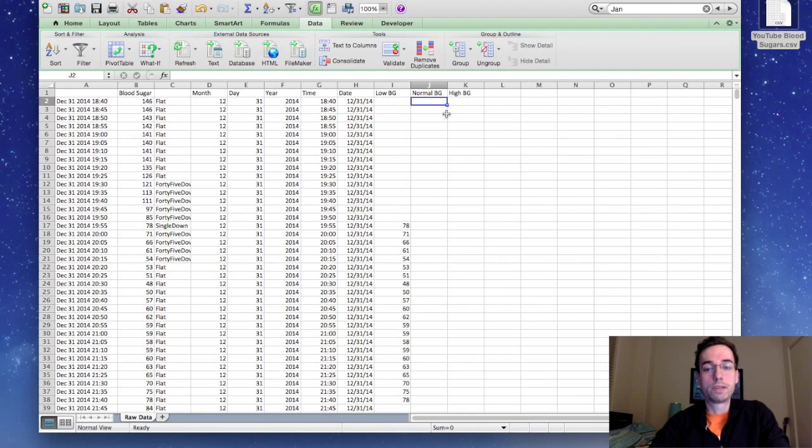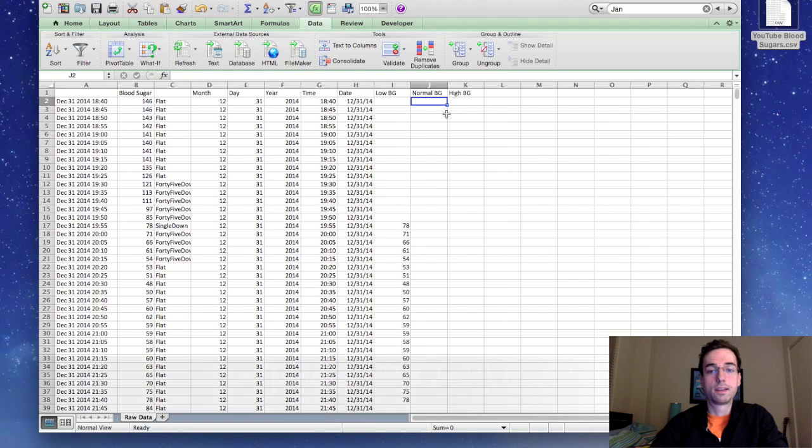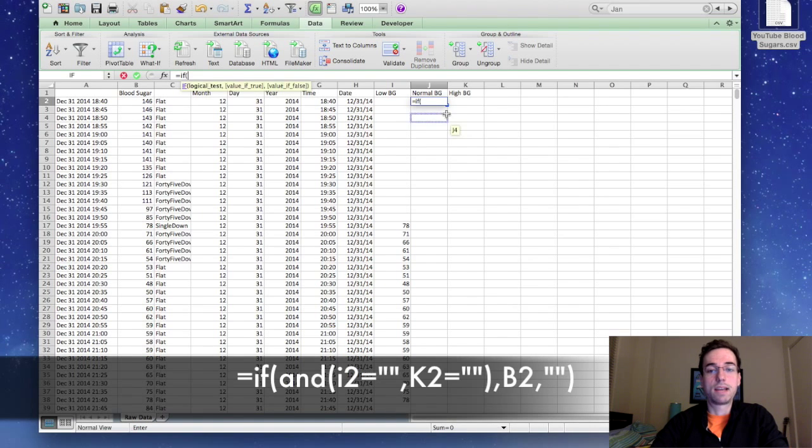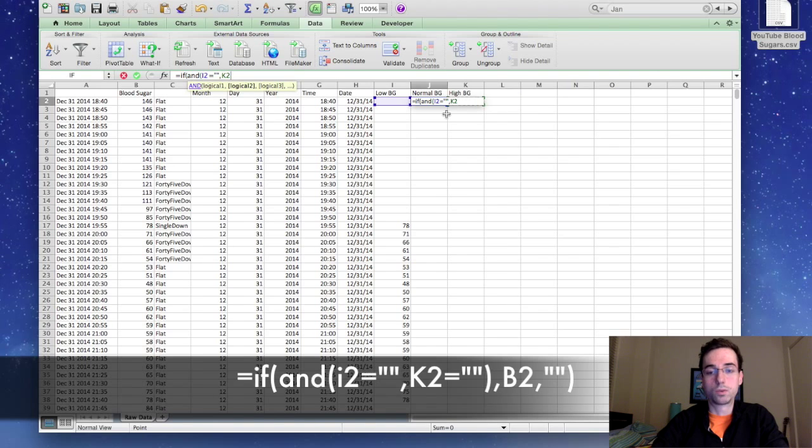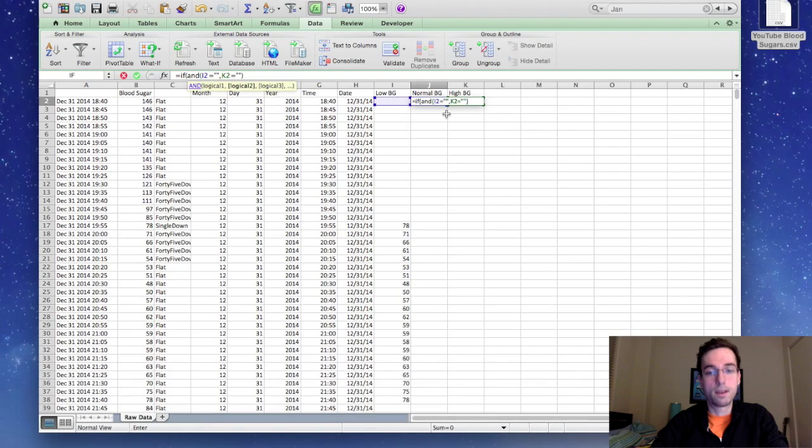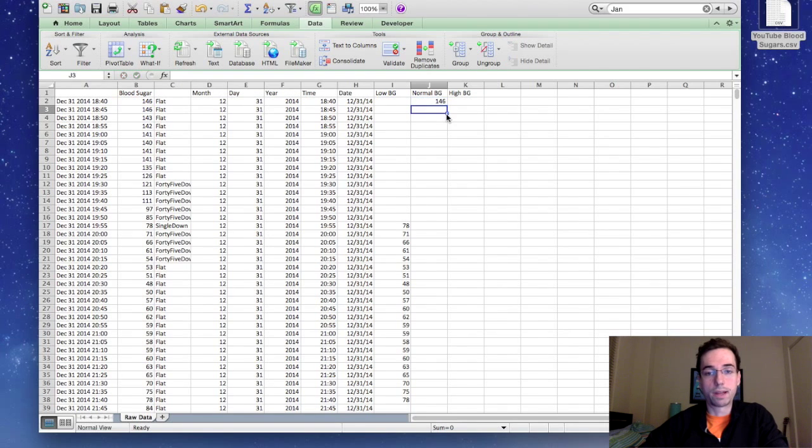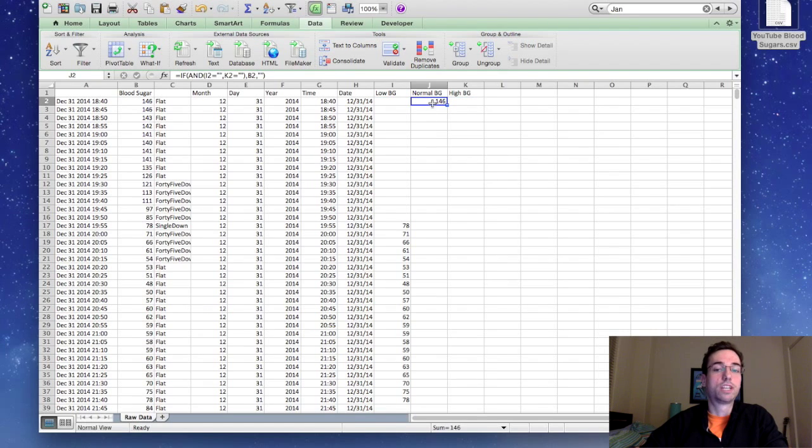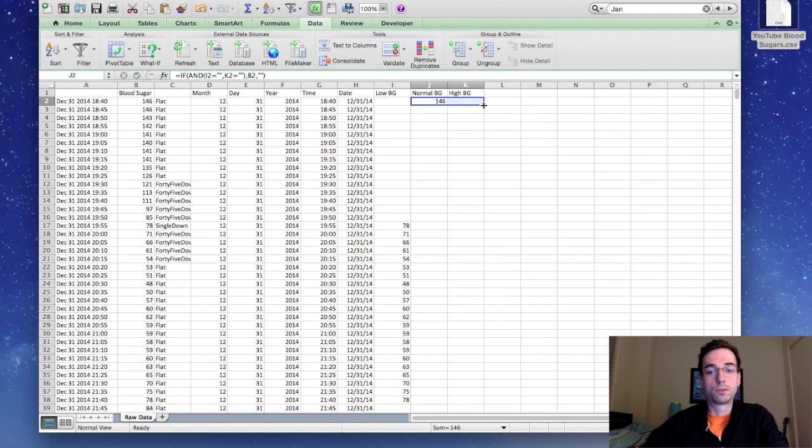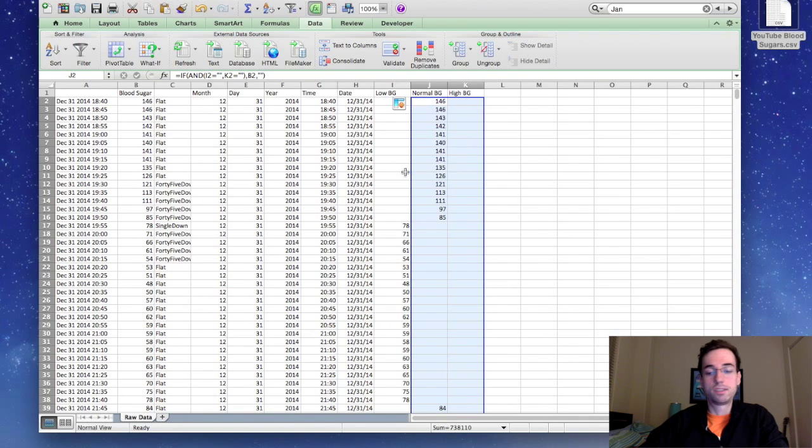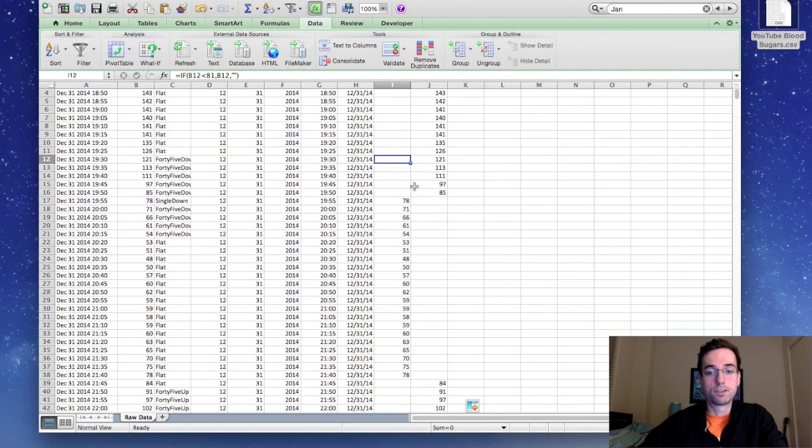Now we're going to go to normal BG, and for normal BG, we're only going to input the data if the other two low and high are both blank. So we're going to say it's going to be if and this, the low BG value equals quotes, and K2 equals quotes. Then they're both blank. We're going to add B2. If not, they're just going to leave it blank. So because I2 and K2 are both blank, J2 is now populated. Okay, the last thing we're going to do here is we're going to highlight both of these columns, normal and high BG, and we'll drag them down. So you should see for every blood glucose value, there's only one column populated here, the low normal high, so you can see that.